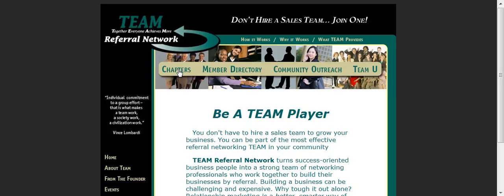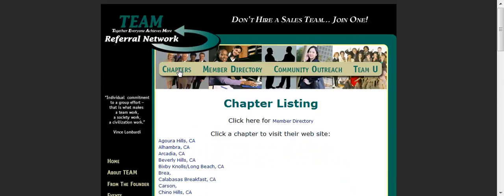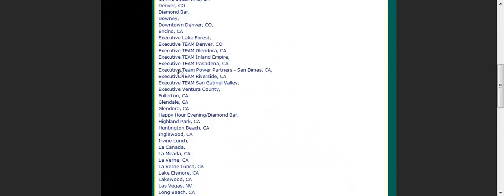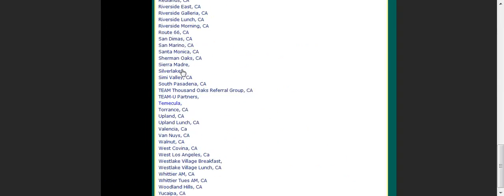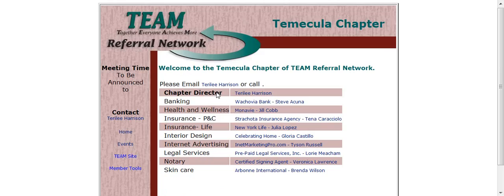First thing I'm going to do is go over to the chapters and roll down to wherever your particular chapter is. Mine's in Temecula, so I'm going to go right here.